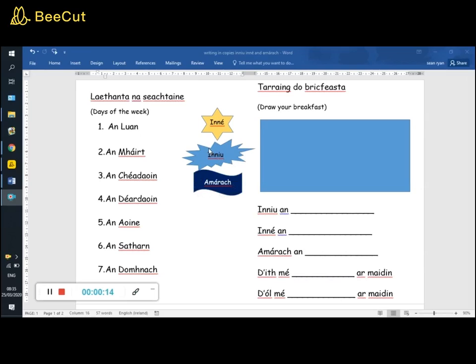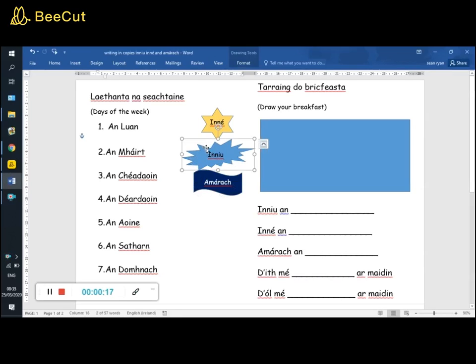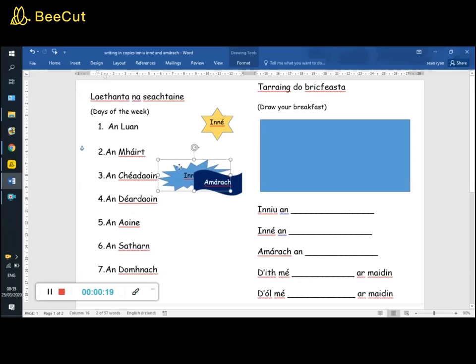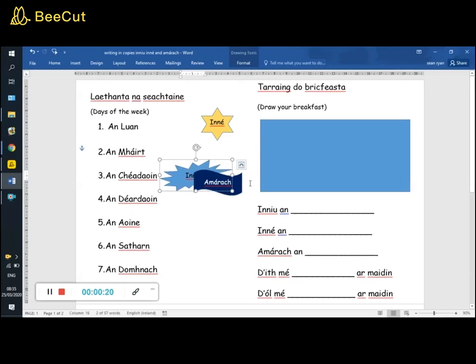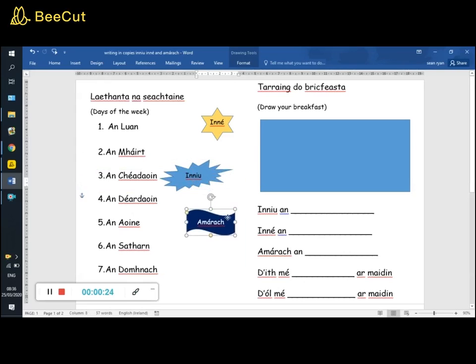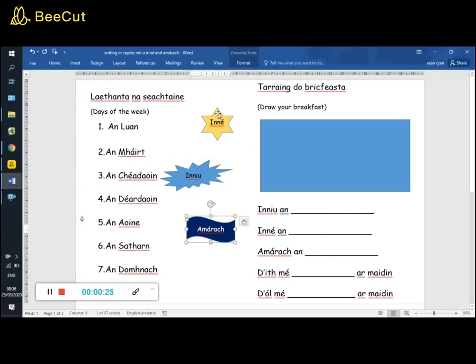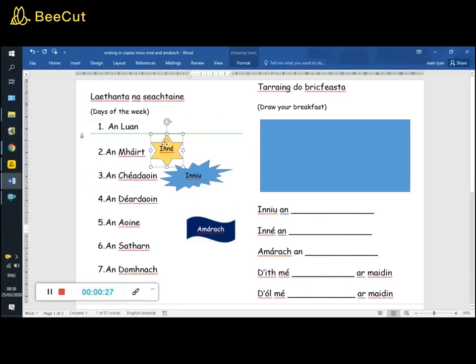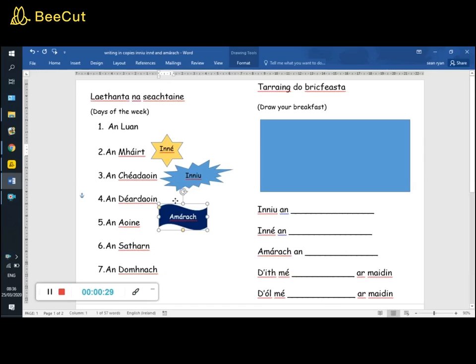So, inniu an... today is, so the day that I'm making this video is an Chéadaoin, inniu an Chéadaoin. So if inniu an Chéadaoin, then inné an Mháirt, agus amárach an Déardaoin.